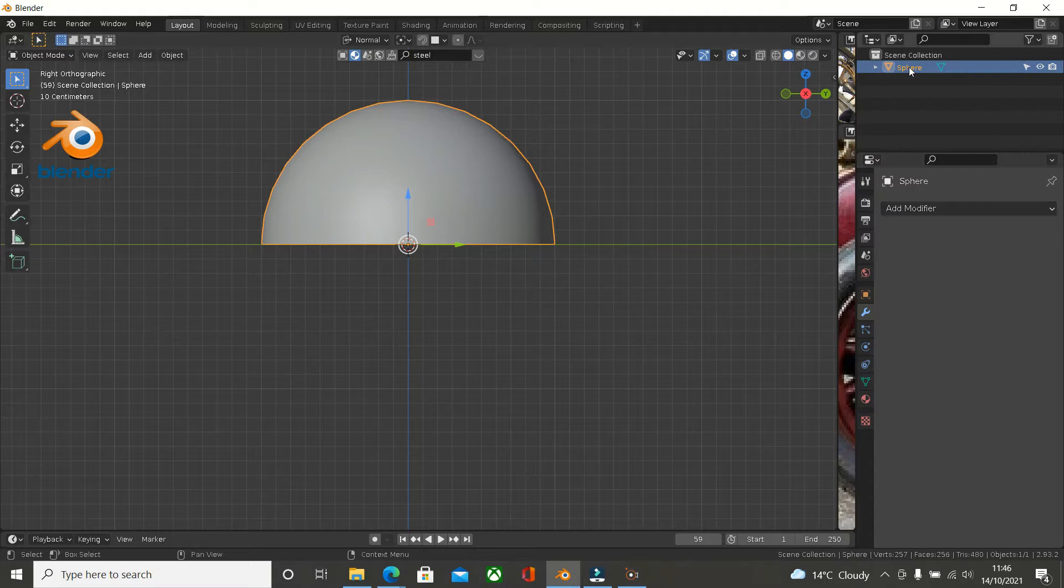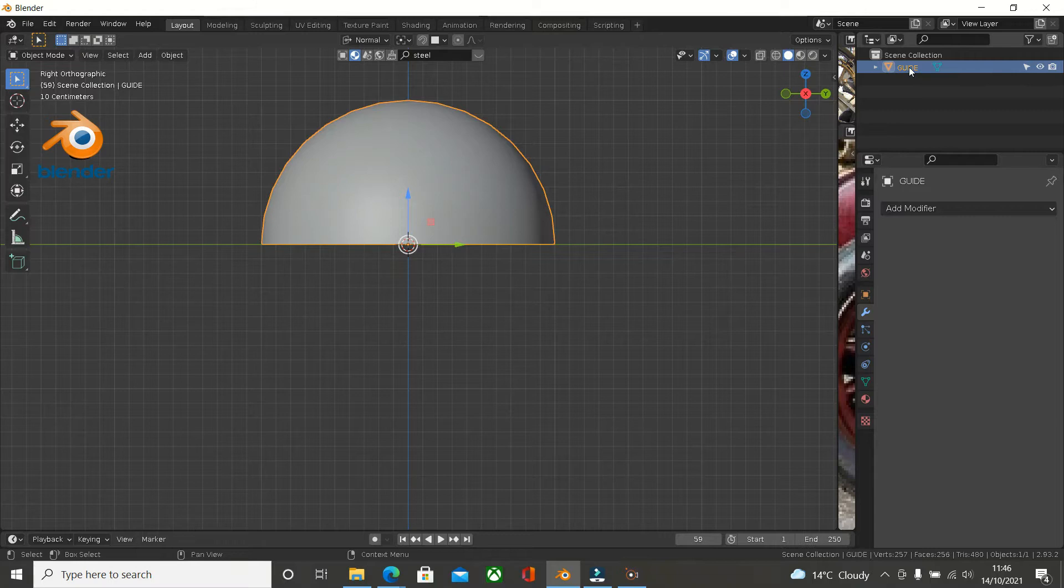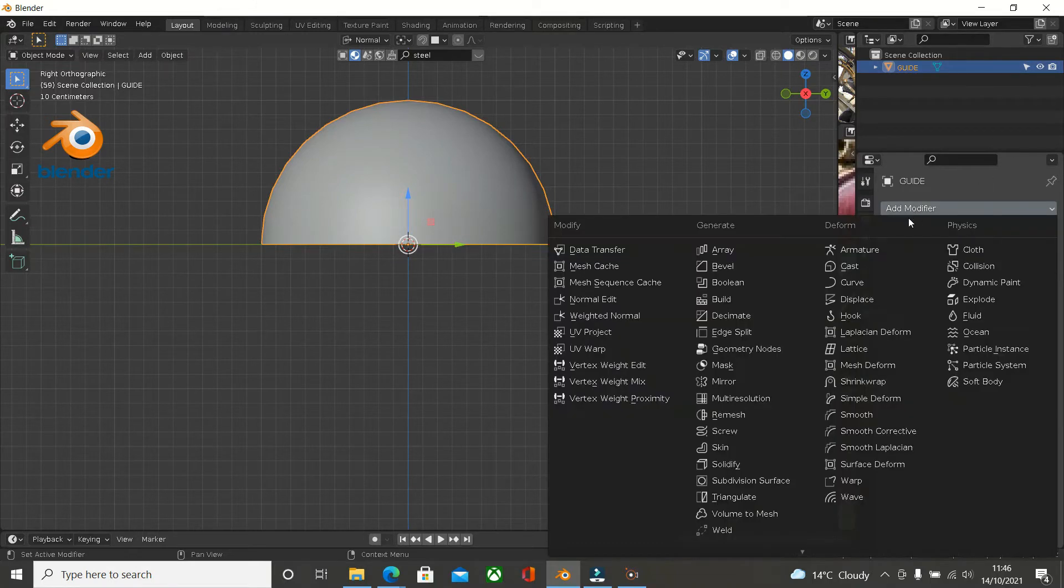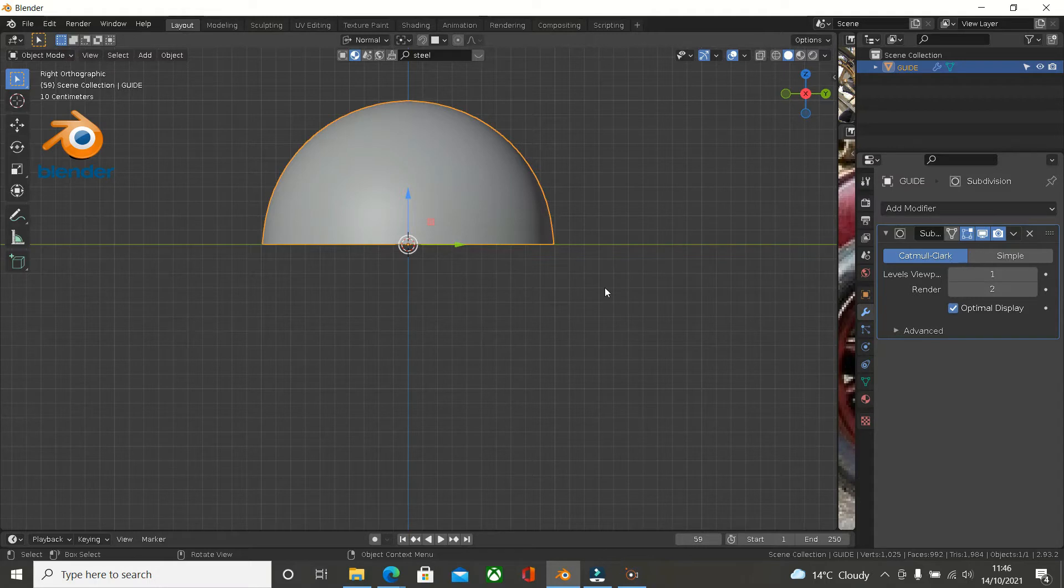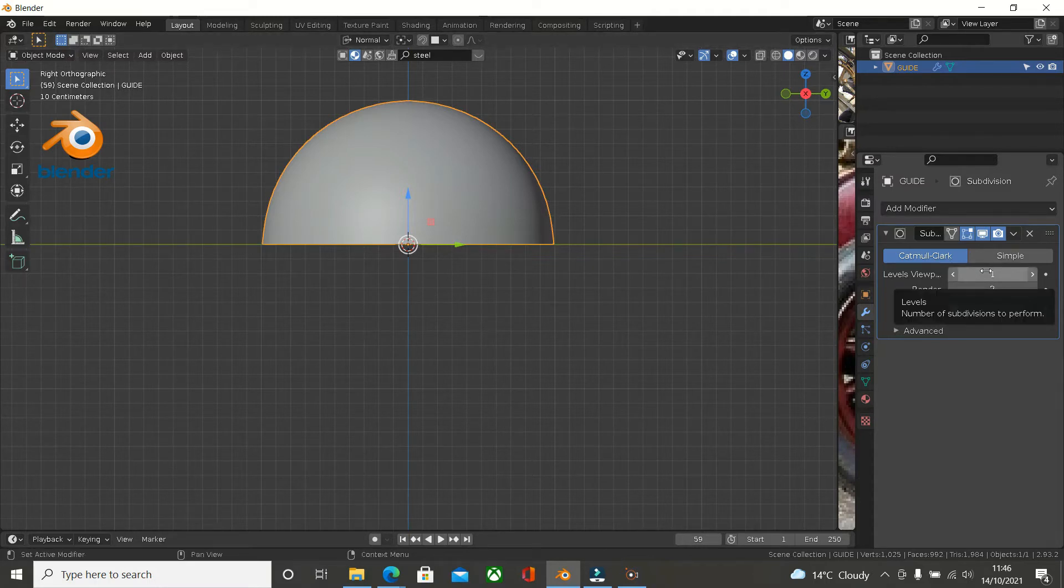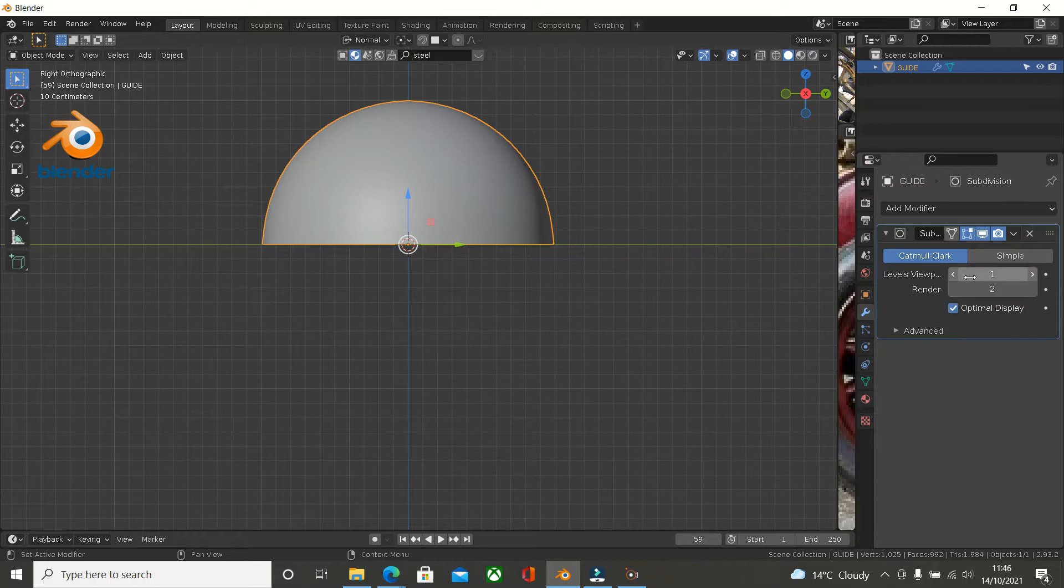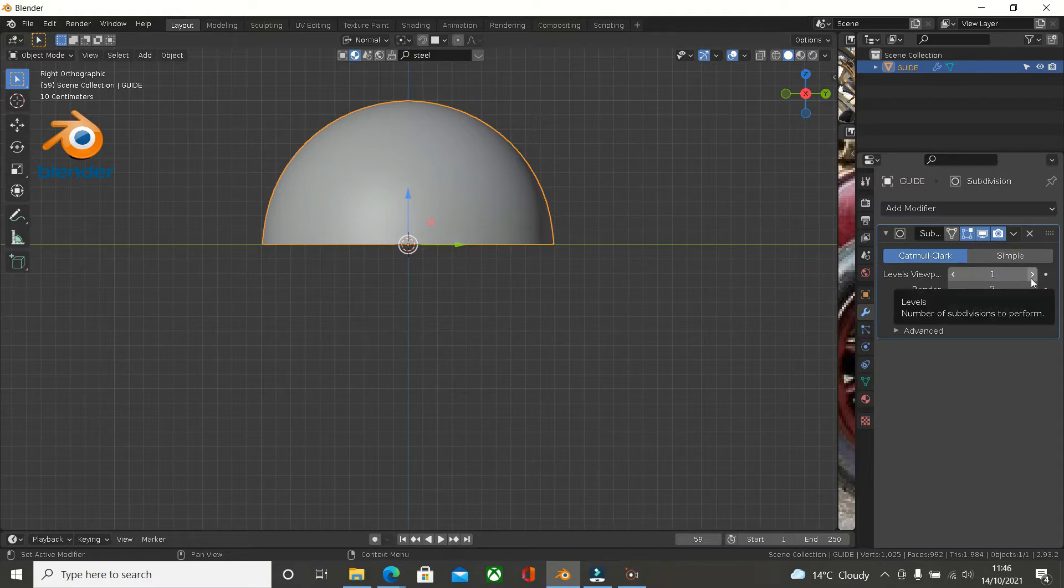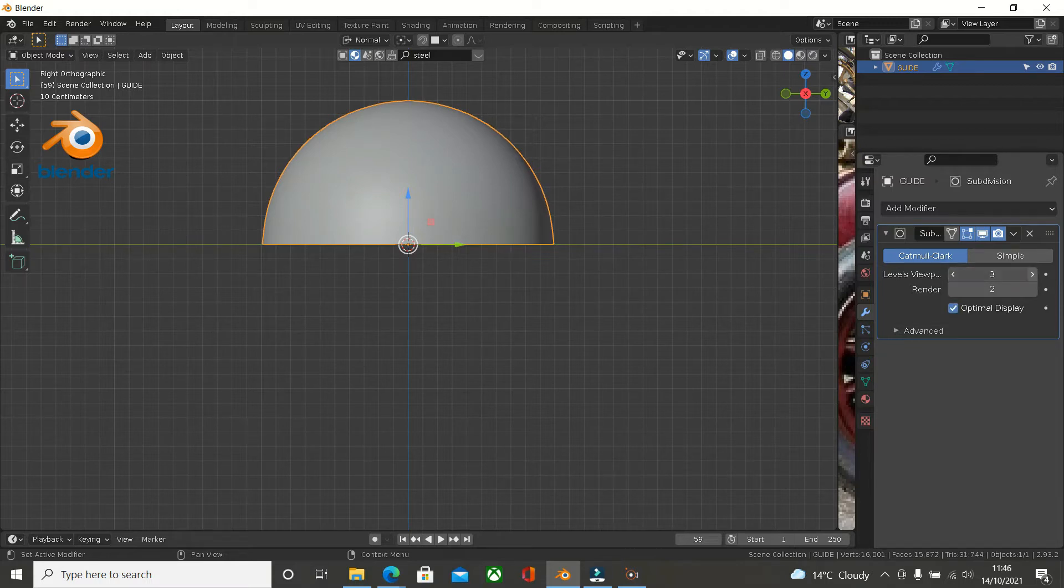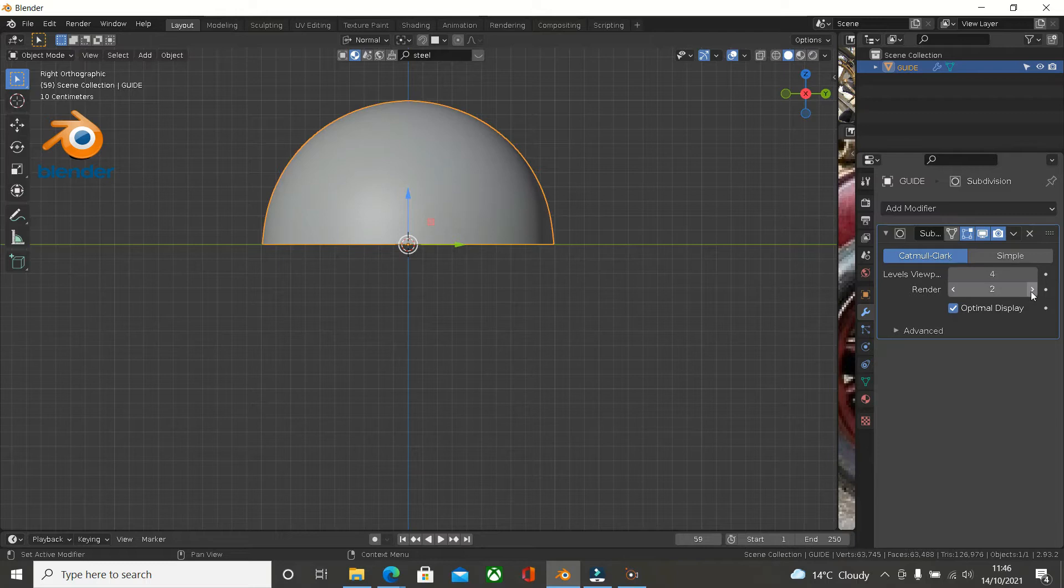I'll just type in 'guide' on that so we know what it is. I'm now going to add a modifier, I'm going to add a subdiv. Because the mesh that you're using for the guide, you need it to be more viewport levels than the target mesh. So let's ramp this up to 4 and we'll ramp that up to 4 as well.